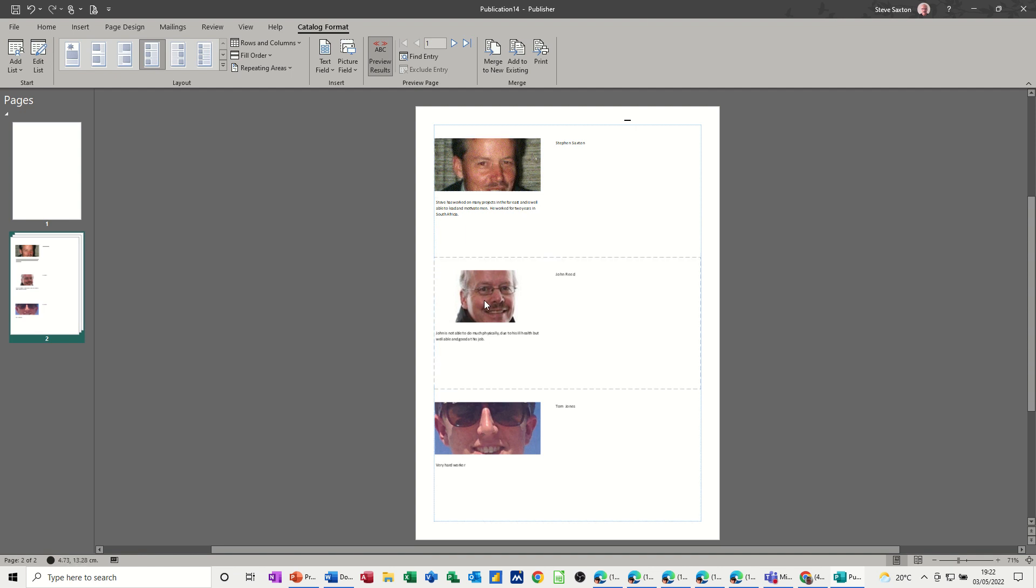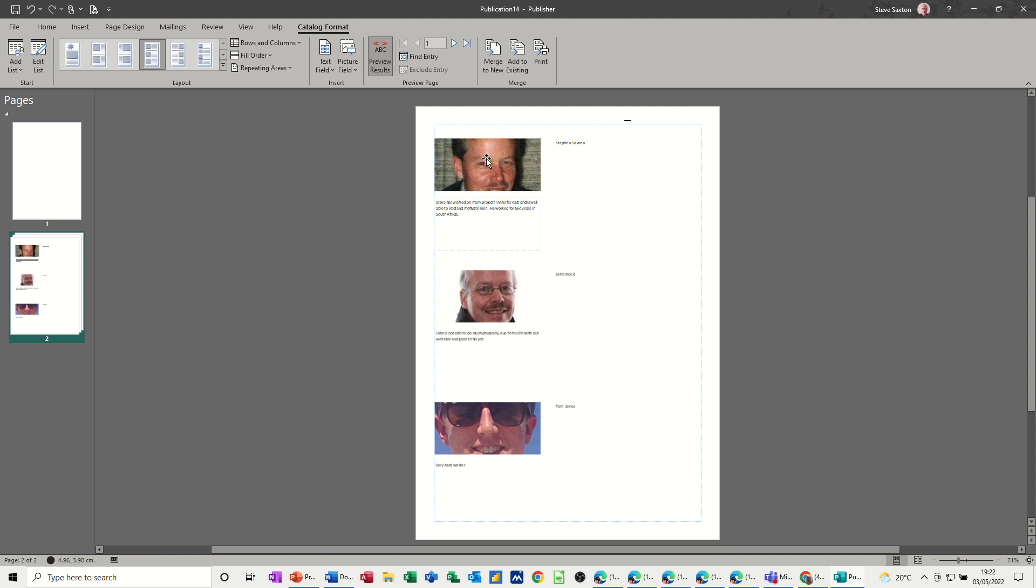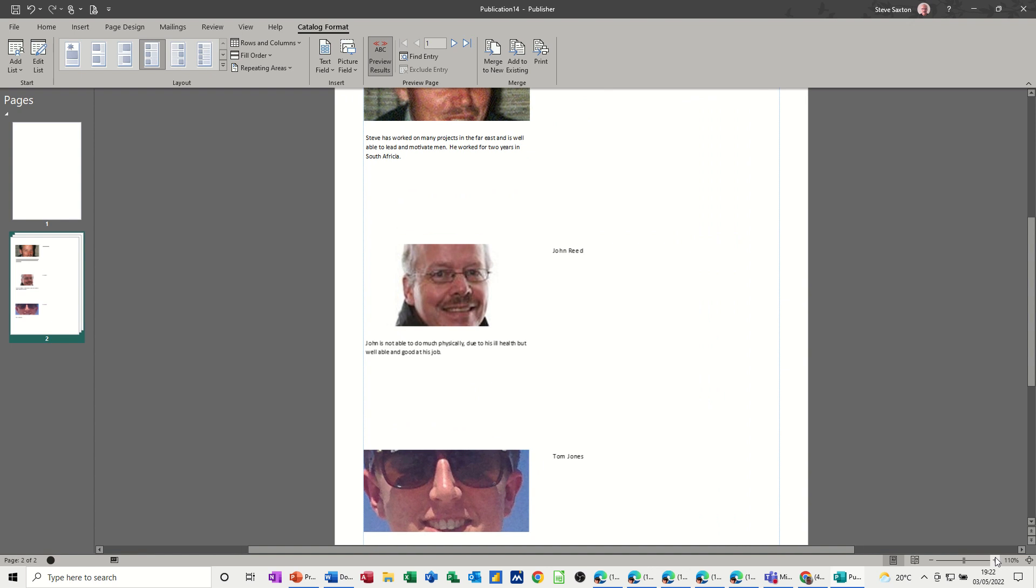But the idea, the process is what I'm talking about here. You have merged this with a database which has got photographs in and it's brought them through. You've got a publication that's showing you all your staff with a little narrative. If I just zoom up a little bit so you can see what it says.